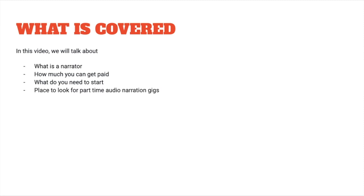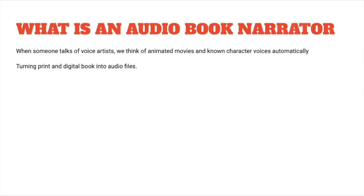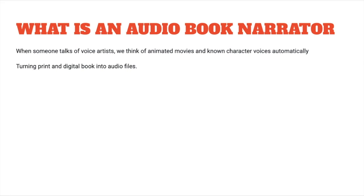So without further ado, let's get started. When someone talks of voice artists, we think of animated movies and known characters and their voices automatically, for example Disney voice over artists. Voice over actors are used for many more things than just animated movies or Disney. They are used in radio, television production, filmmaking, theater, advertisements, video games, ebooks and audio narration, presentations, etc.